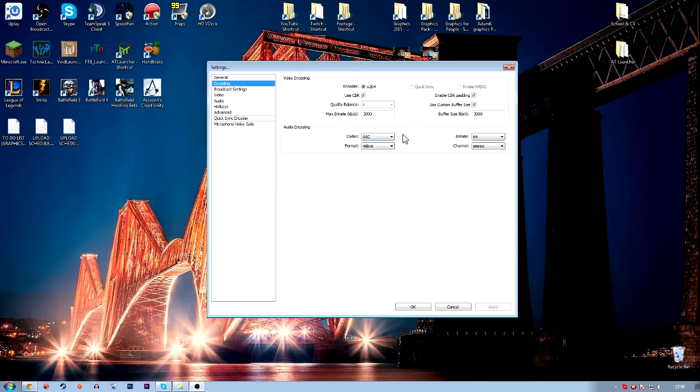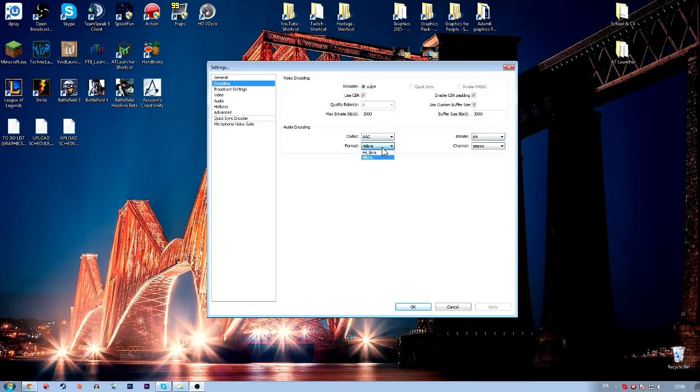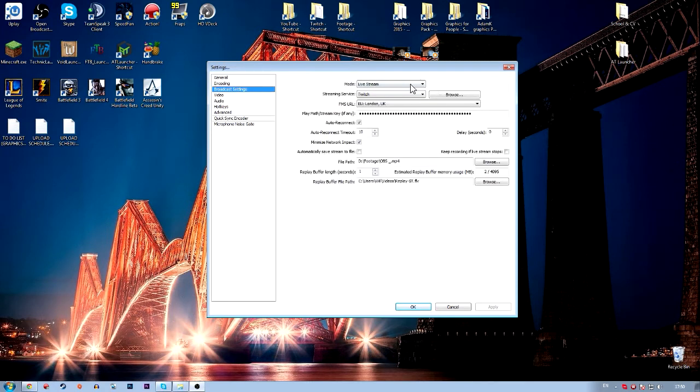Then you want to head over to audio encoding, make sure it's AAC, 64 bit, 48 kilohertz, and a stereo channel.